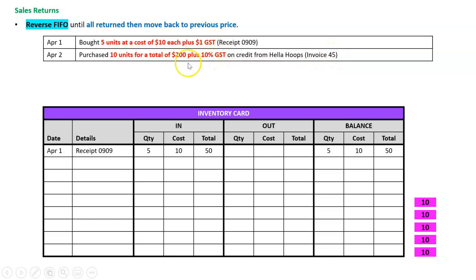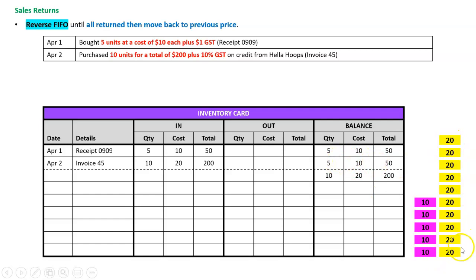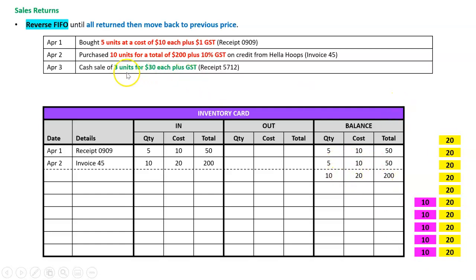We never need the GST so we don't worry about that, but we do need a unit price. Two hundred dollars divided by ten units gives a unit price of twenty dollars. So April the 2nd, invoice 45: ten units came in at twenty dollars each for a total of two hundred. I'll assume they're stored in order — five at ten dollars and then ten at twenty dollars.